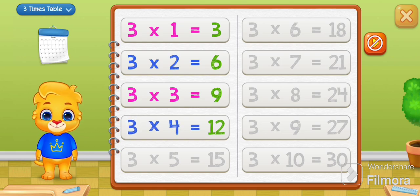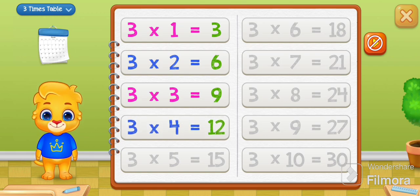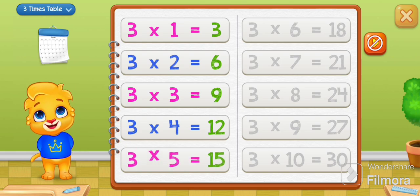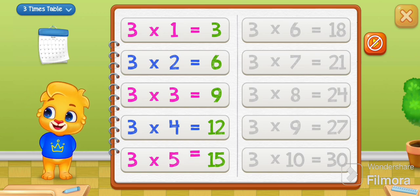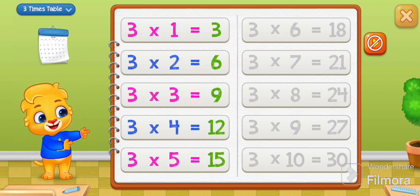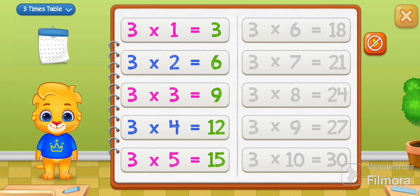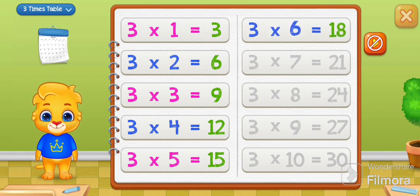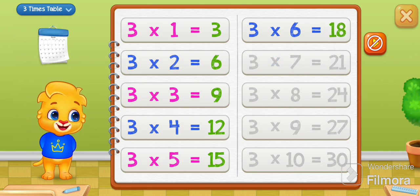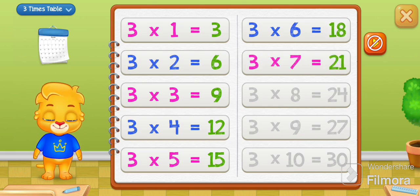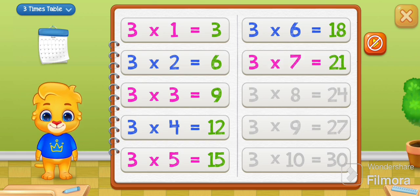3 times 4 equals 12. 3 times 5 equals 15. 3 times 6 equals 18. 3 times 7 equals 21.